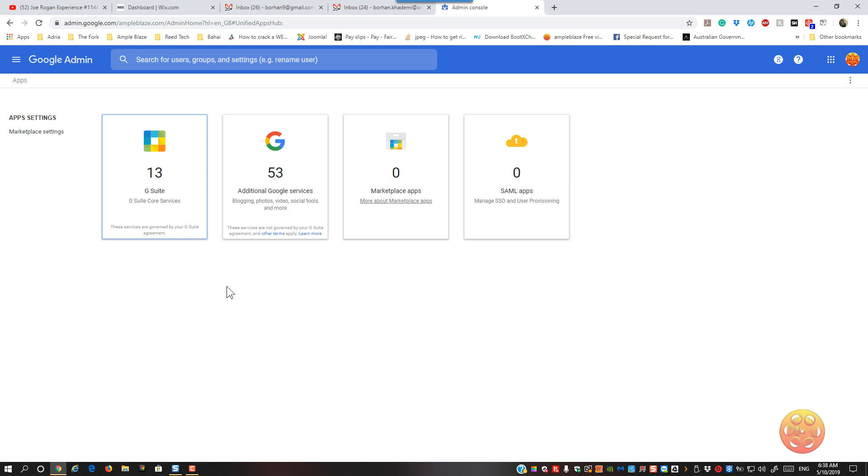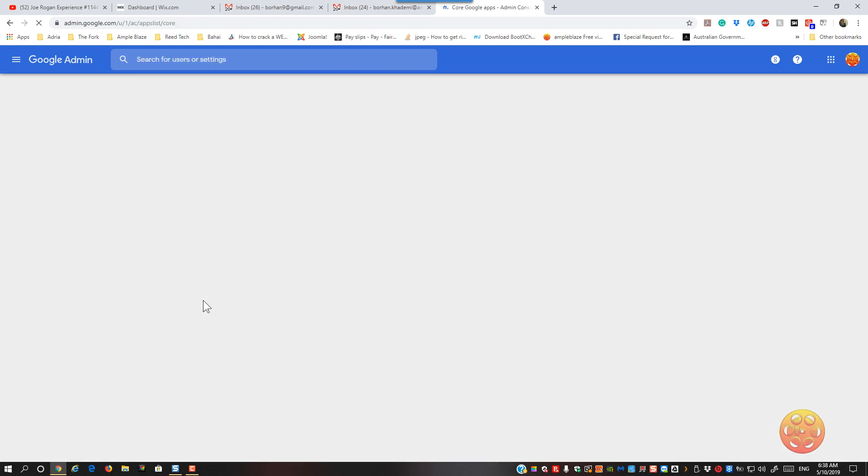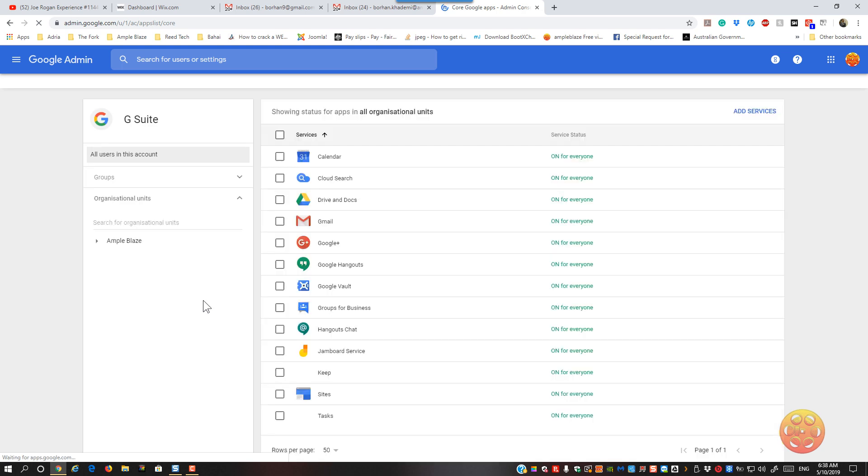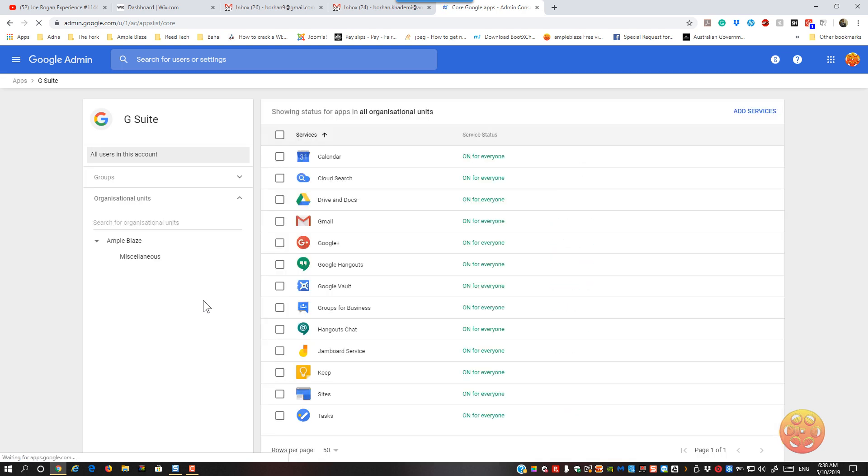You'll see these few tabs, click on the G Suite. We've got 13 apps there so just click that and then find your Gmail and click on that.